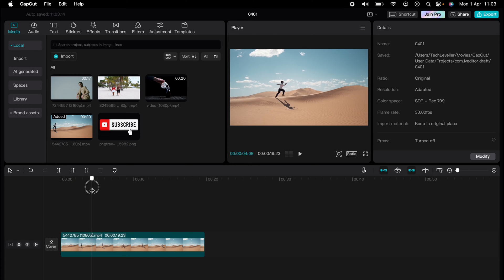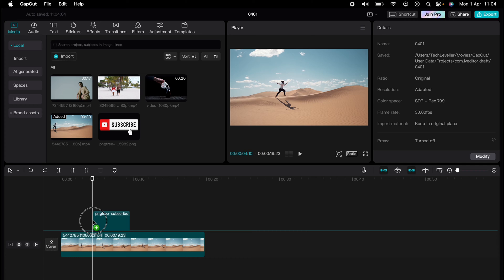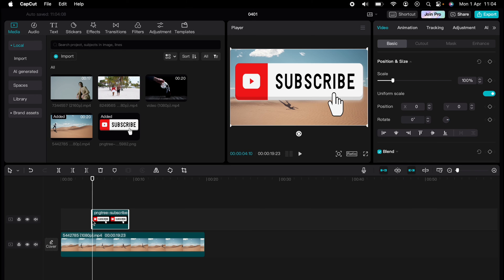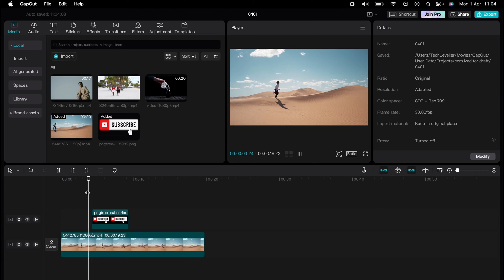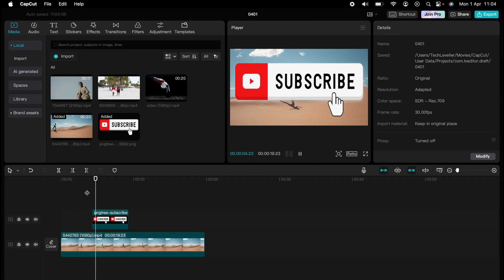Now I'm going to show you how to add an overlay in CapCut. Once you have your media imported onto your timeline, when we play this, this big subscribe button has now been overlaid onto our media.